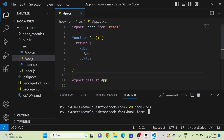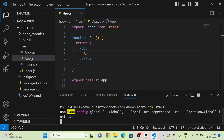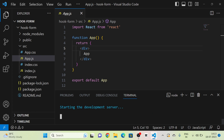I have created a new ReactJS project and I have removed all the boilerplate or unwanted files. I am going to run the project. Here is the project.